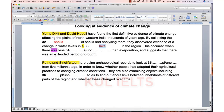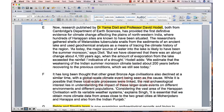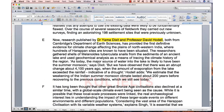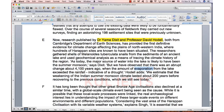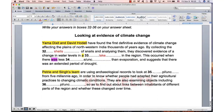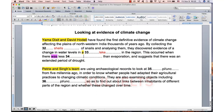This occurred when there was less something than evaporation, so we're looking for a singular or uncountable noun. Less something than evaporation. 'When the amount of evaporation from the lake exceeded the rainfall' — 'exceeded' means 'was more than.' So the evaporation was more than the rainfall, meaning the rainfall was less than the evaporation. We're looking for singular or uncountable. Rainfall is uncountable. Did you know what 'exceeded' means? It's a good word. So the answer is 'rainfall' — less rainfall than evaporation.